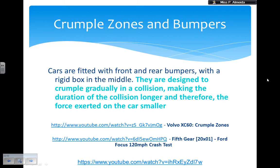I have two videos for you. One is about crumple zones, which I'll add to the description. The other is a car crash test of a Ford Focus at 120 miles per hour going against a wall. Because the car is going so fast, the acting time is quite short, and therefore the force on the passengers is going to be quite large. Even with all the safety features, if the acting time is too short, there is nothing you can do — the force is going to be enormous. That's why we have speed limits, even though we have safety features in our cars.